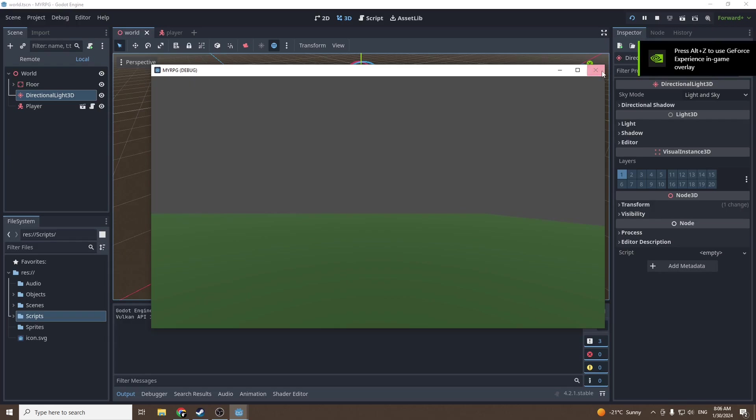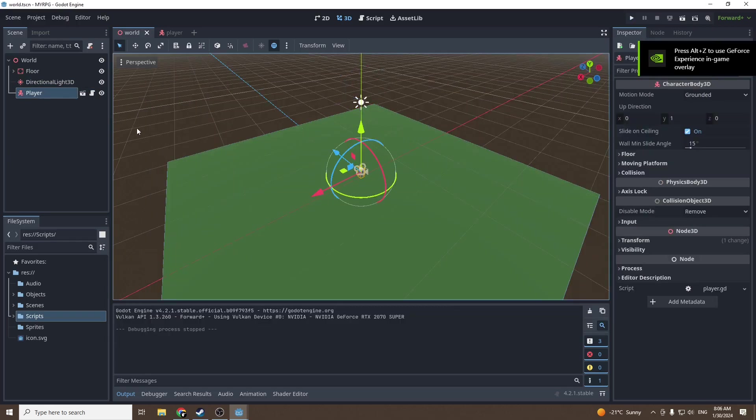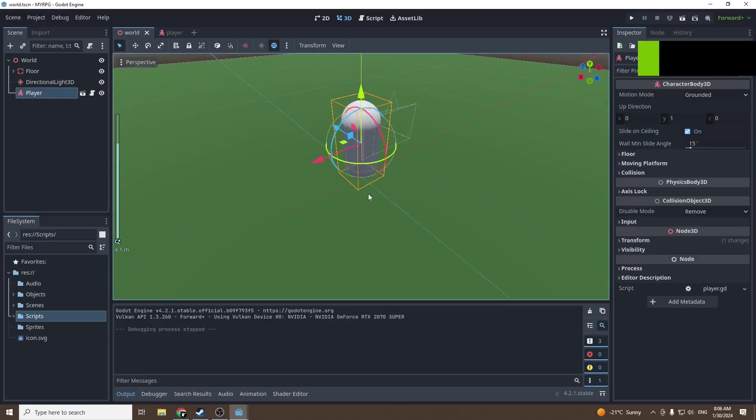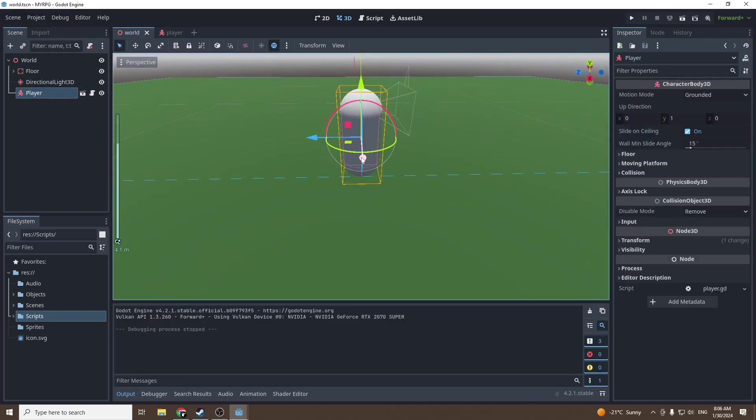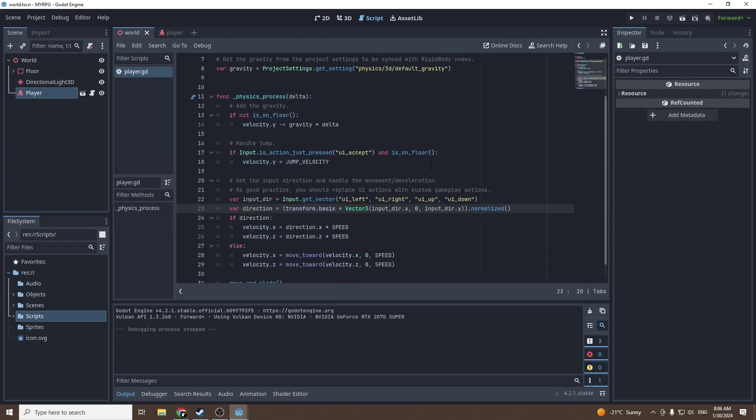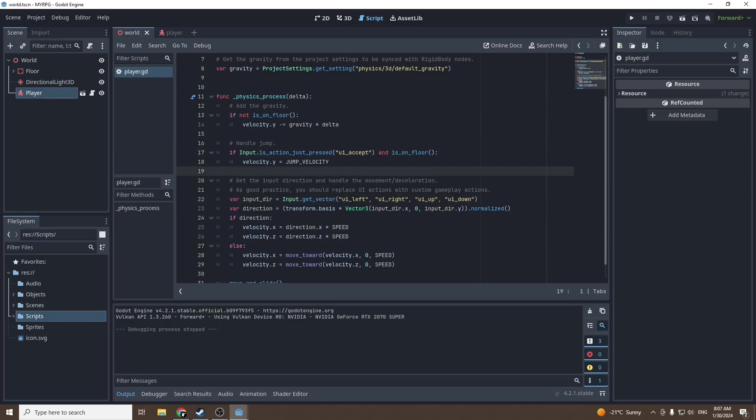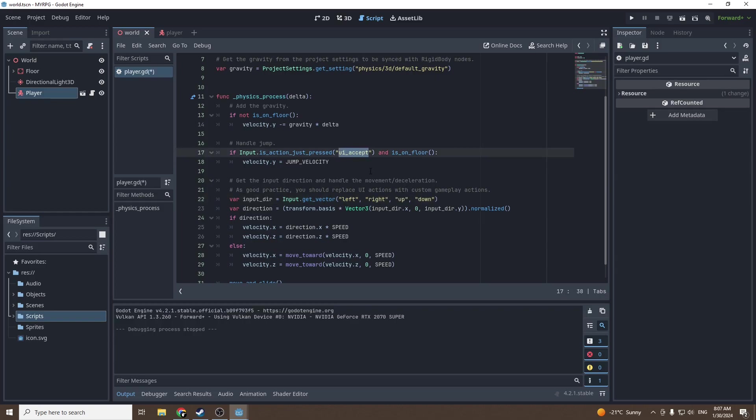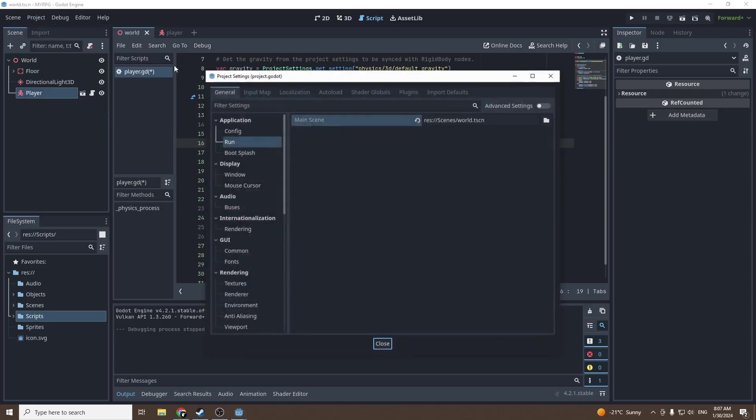Press play again and now we have a nice looking grass, better than a black plane. Then into player we want to change the inputs because moving with arrows feels a bit clunky. I'll just remove the UI before every key and I'm gonna change this one to jump.